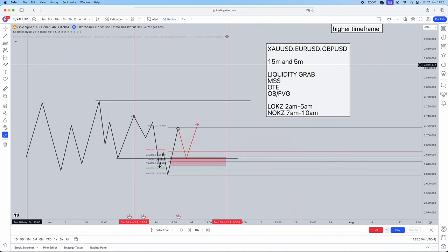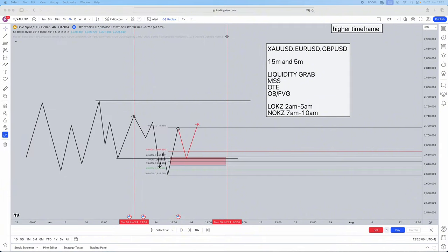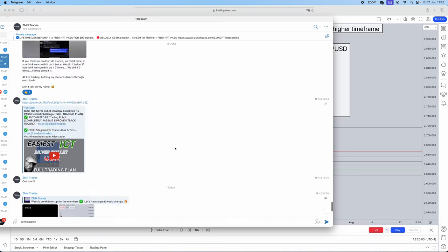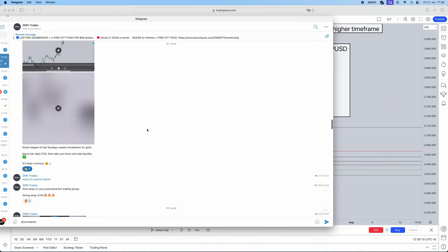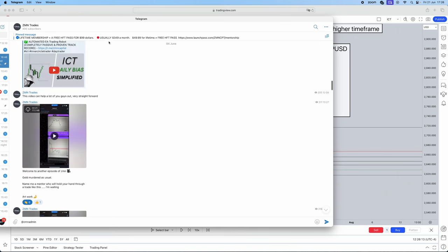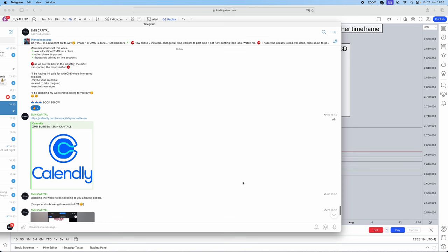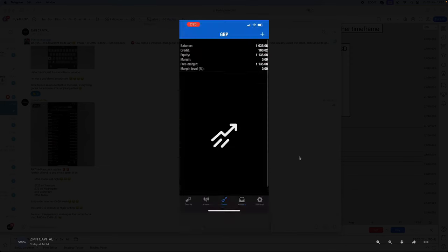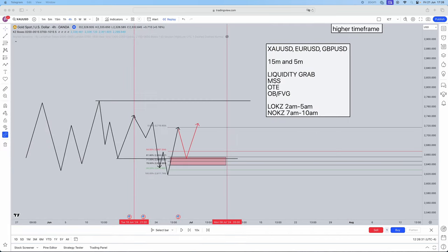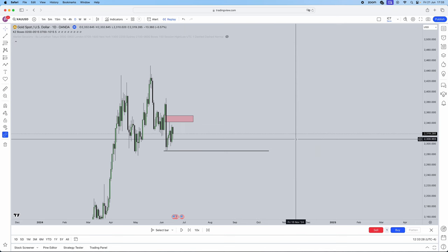I'm going to be showing you guys a live example in just a second. Before I do, we have a free Telegram where we send out trade ideas, trade breakdowns, and weekly breakdowns — a lot of free value. We also have a premium trading bot service which actually passes FTMO accounts and all major prop firm accounts, and trades personal accounts as well. Both Telegrams will be in the link below.